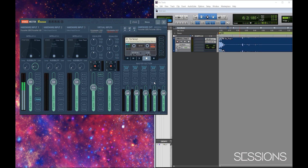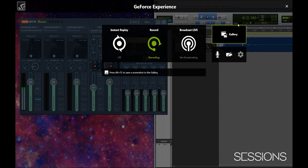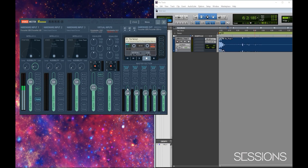One thing I forgot to mention: in your screen capture software - this is the NVIDIA screen capture - go to your audio settings and make sure it is picking up the VoiceMeeter output. Without that it's not going to pick up any of the audio coming out here, because all your audio is being funneled through VoiceMeeter. Make sure your screen capture device is set to pick up the VoiceMeeter output and you should have no problem getting all the audio through.